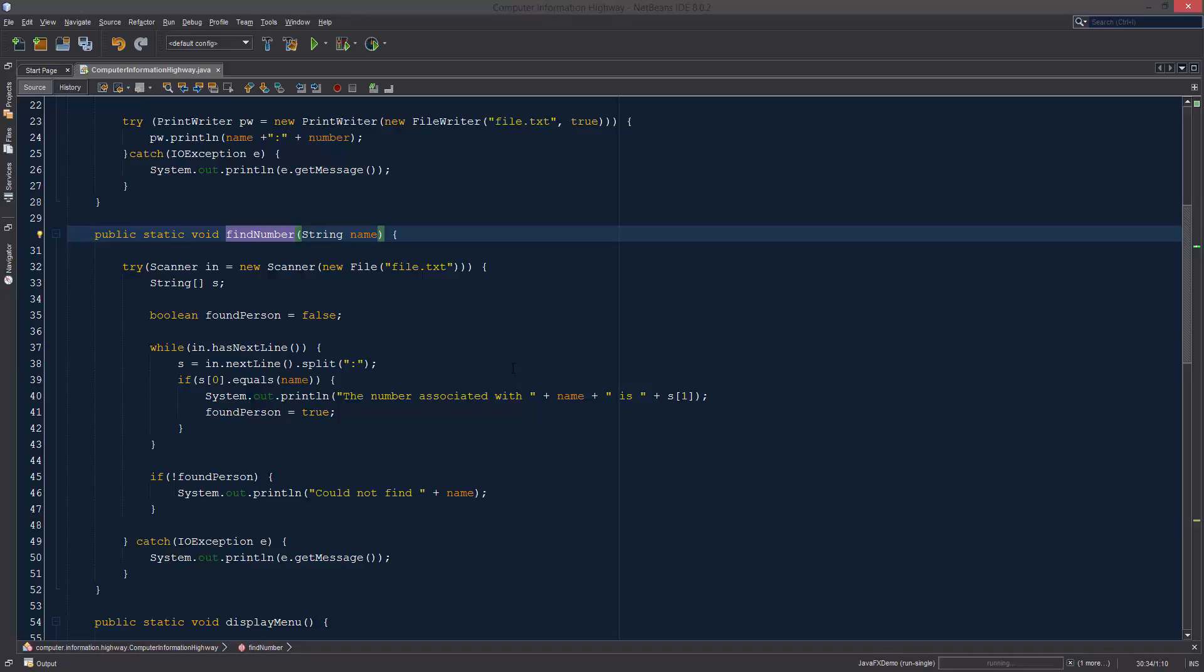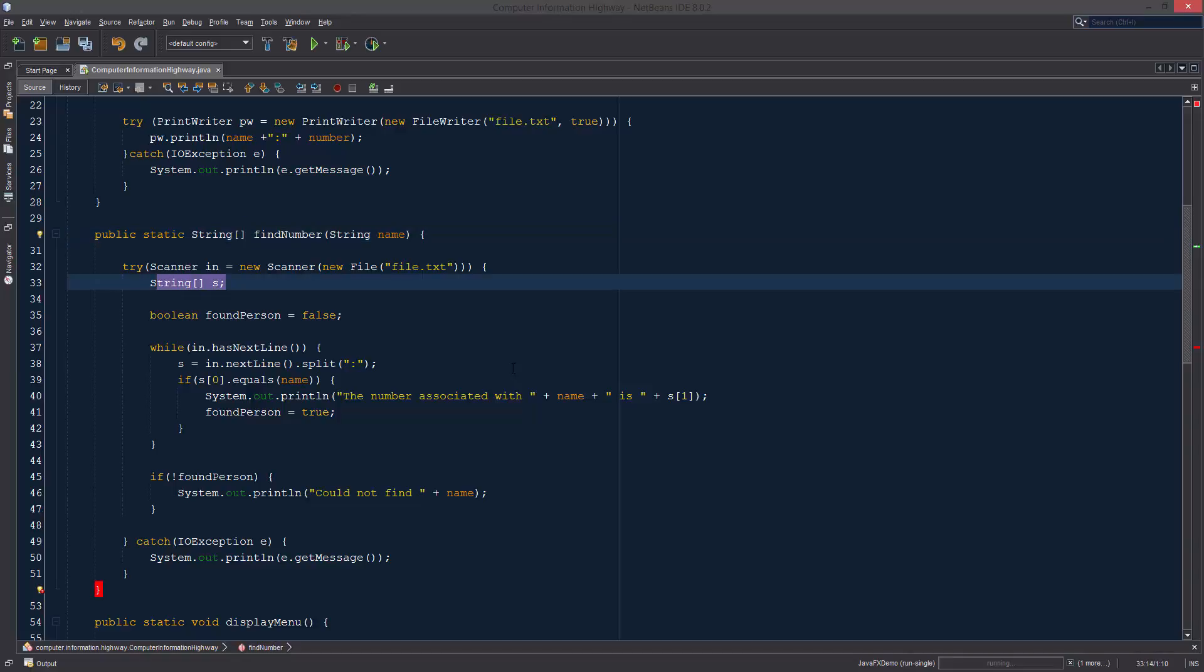In order to do this we need to change what we are returning, and we do that by changing void. We can change it to string which would be for just a string, or we could also return the string array. We can return the array that we are manipulating.